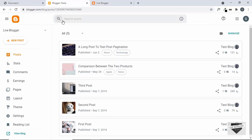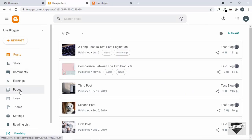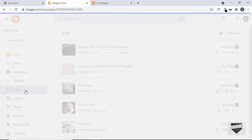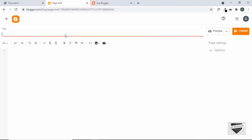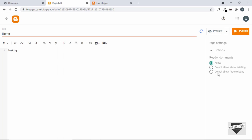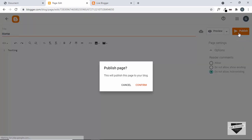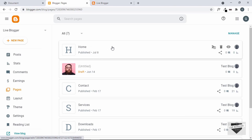Here I'm in the dashboard of my blogger website. Let's go ahead and create a new page. Let's go to Pages and create a new page for the custom homepage. Let's click on New Page and give it a title of Home. Here we need to add the HTML of our design, but for now we'll just type 'testing'. I'll also go to Options and click on 'Do not allow or hide existing comments'. Now let's click on Publish and confirm.